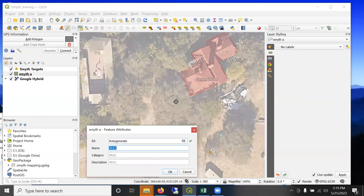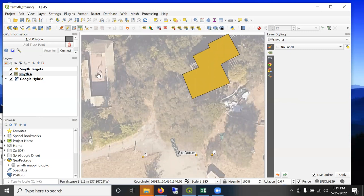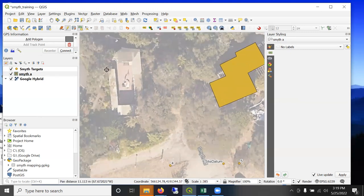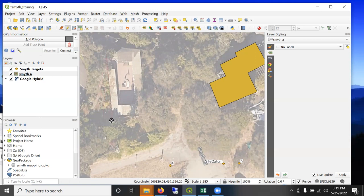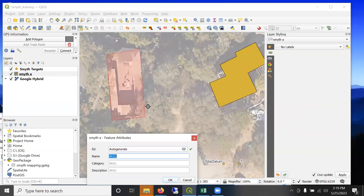And here's, I'm going to call this the Smith house structure. Let's make another one over here. Call this